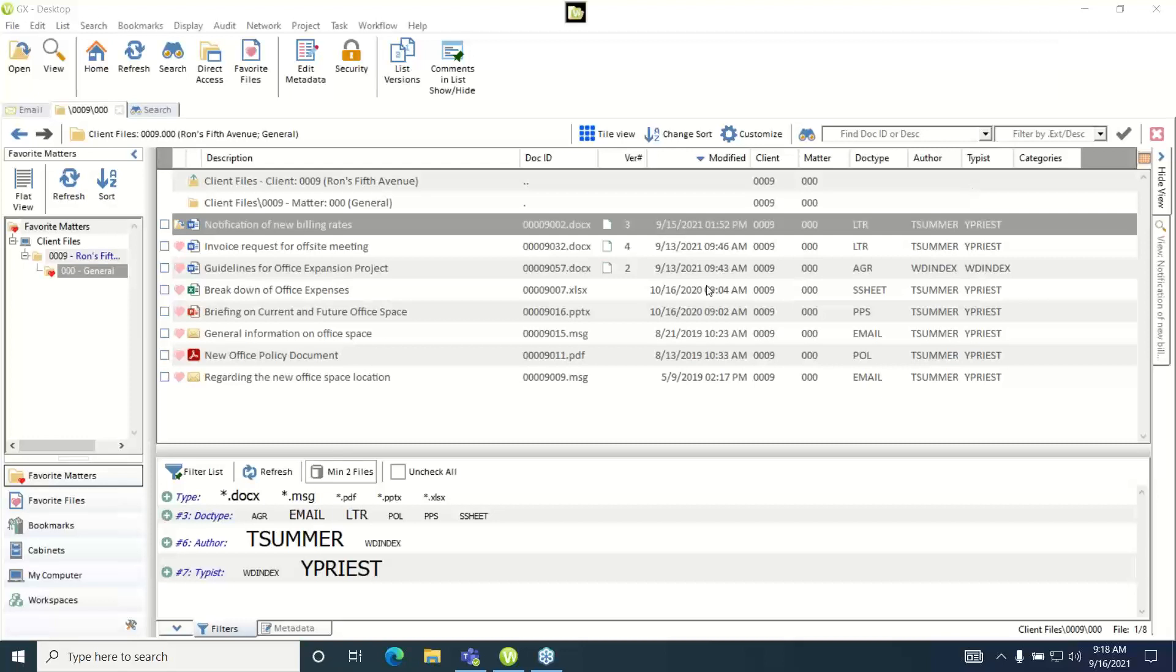In this video I'd like to cover how you run a simple audit trail query on an existing file in WorldDocs.